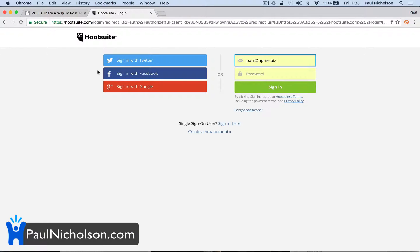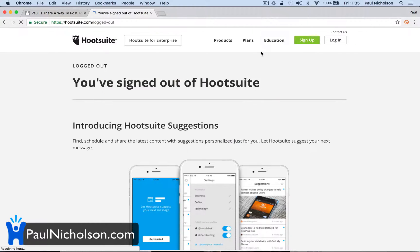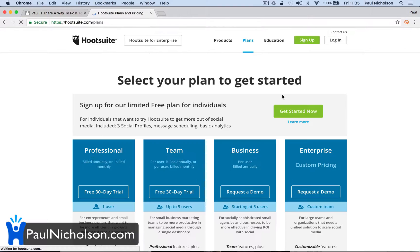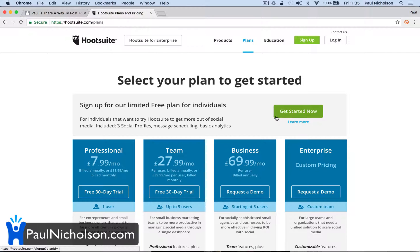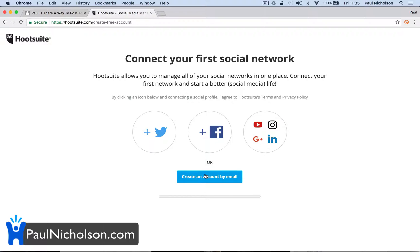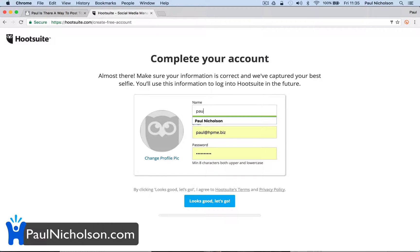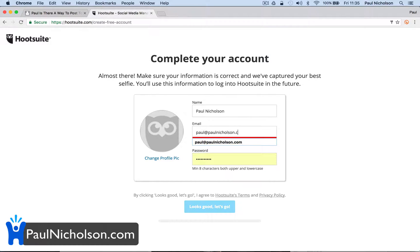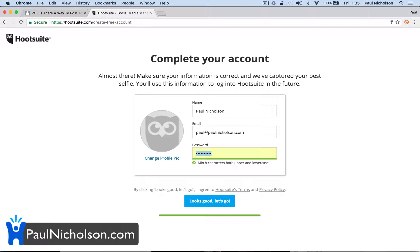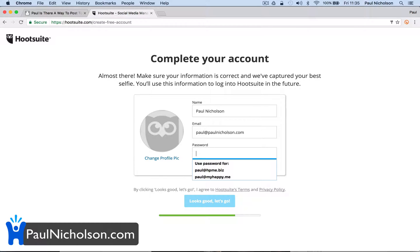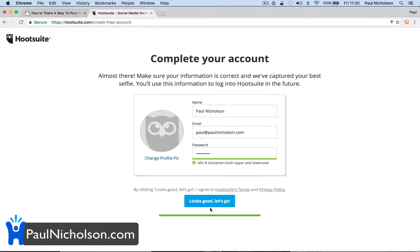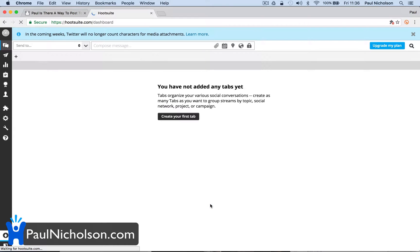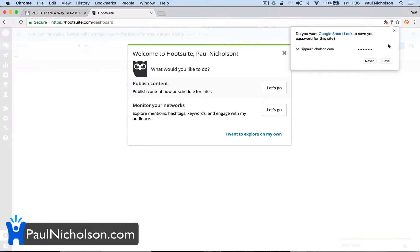So Hootsuite, let me just show you how it's going to be free. Get started. All different plans, but you can create an account. So I'm going to do Paul Nicholson. I'll do my email address, which is changing every day. If you want to get in touch with me, just email paul@paulnicholson.com. Password, I don't know. Doncaster.